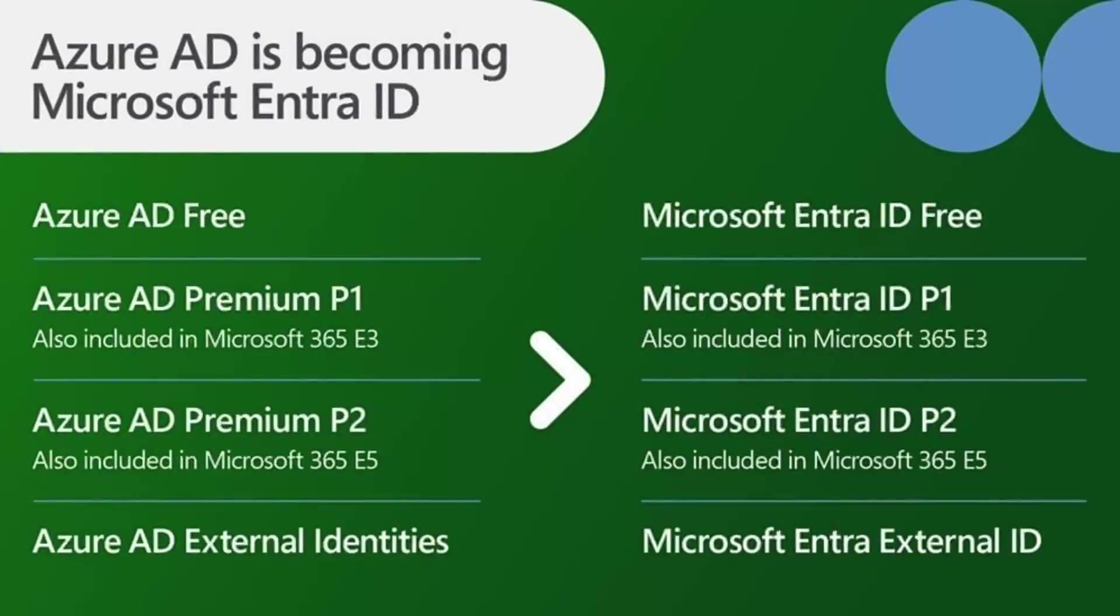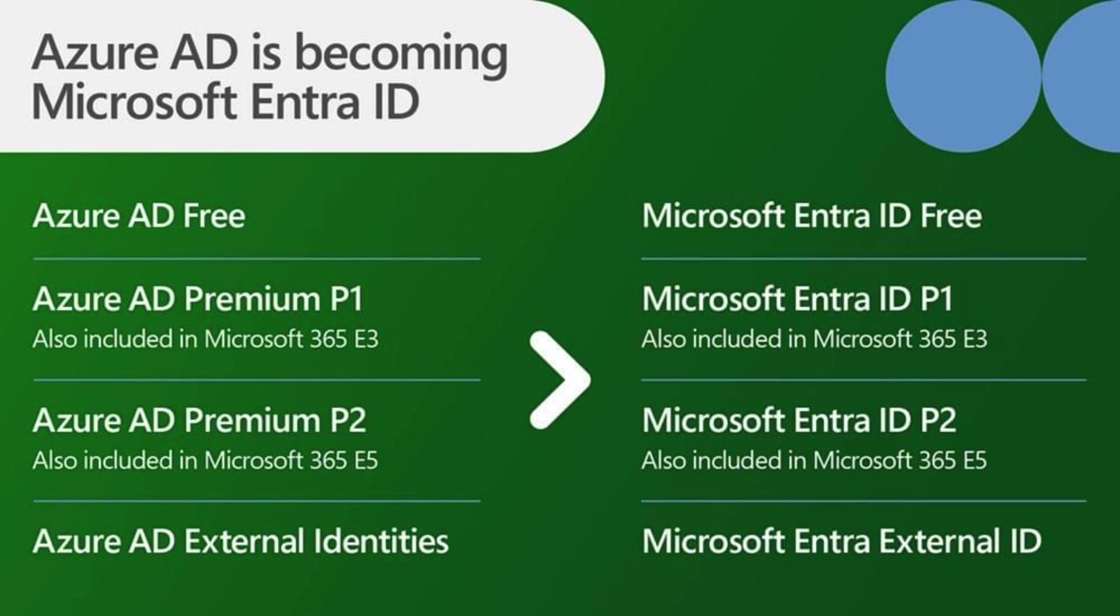So the first big change of course is the name change. Azure Active Directory is now becoming Microsoft Entra ID. Azure Active Directory will be phased out in the next few weeks and months, and you'll see all the documentation now represent Microsoft Entra ID. That includes all the exams.